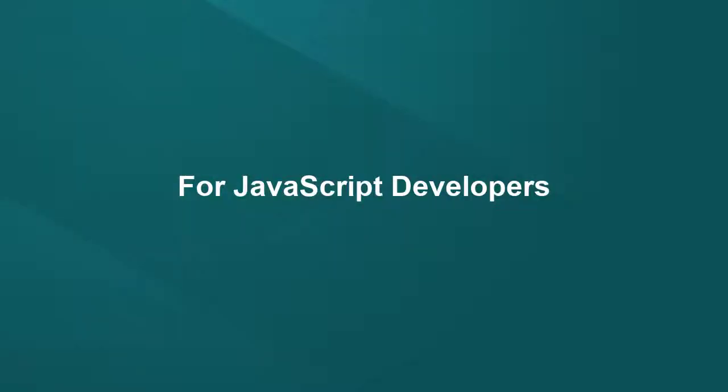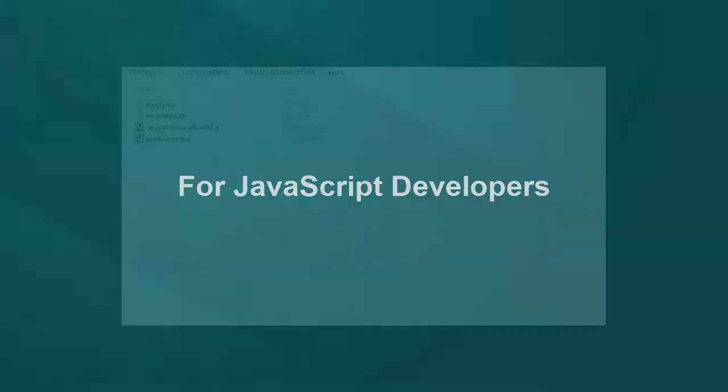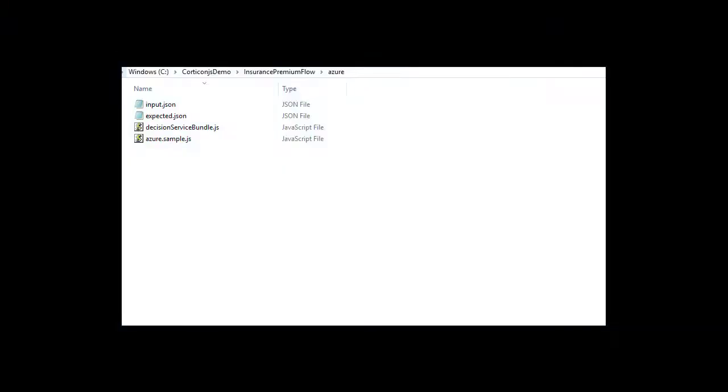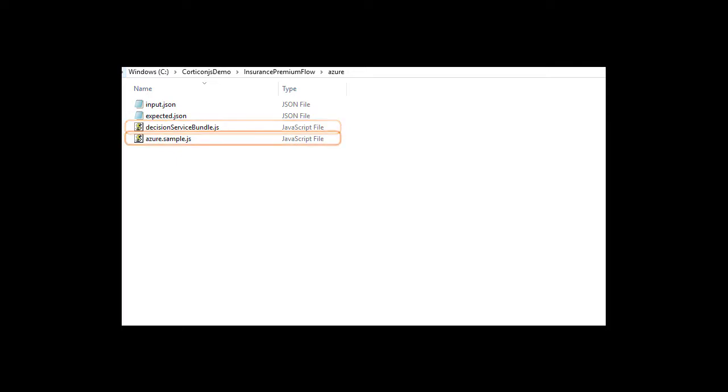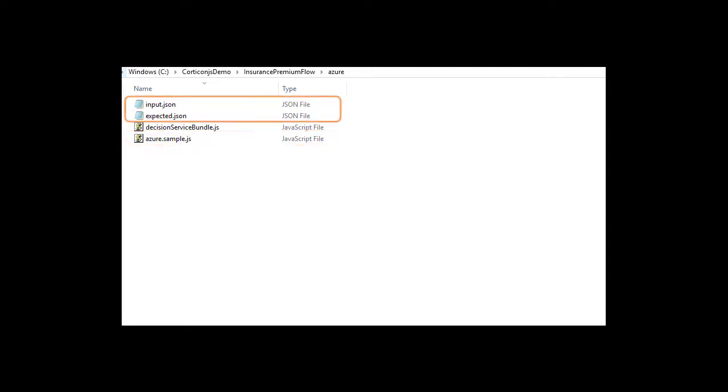At this point, the rule modeler is ready to hand off the files to the JavaScript developer. The decision service bundle.js contains the decision service details and is placed on the client or deployed on Azure. The Azure.sample.js provides an example of how to call the decision service. And optionally, to help with testing, we will add the sample JSON values we exported earlier.